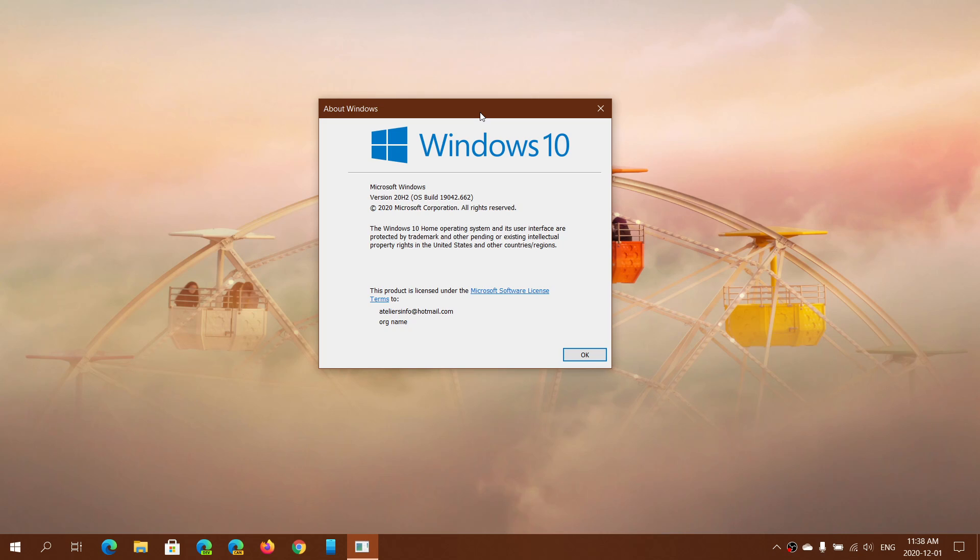So what does this do? It comes as KB4586853 in your updates. It is a huge list of bug fixes.